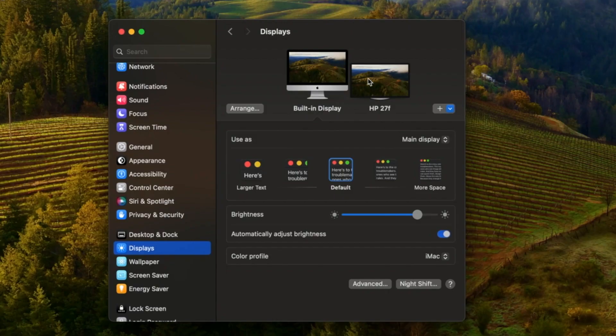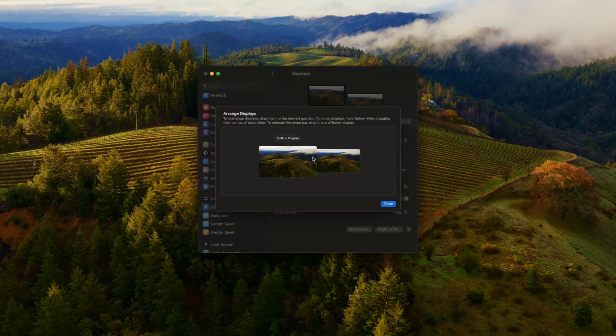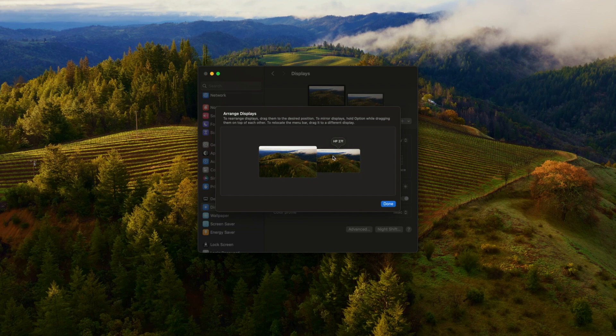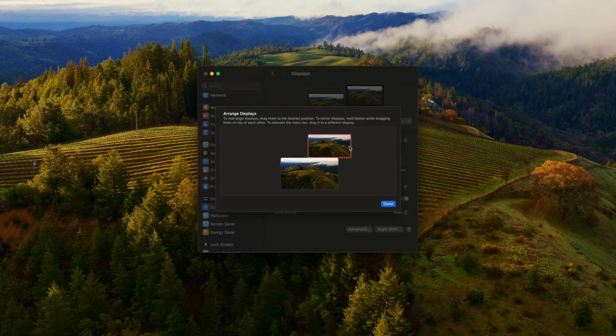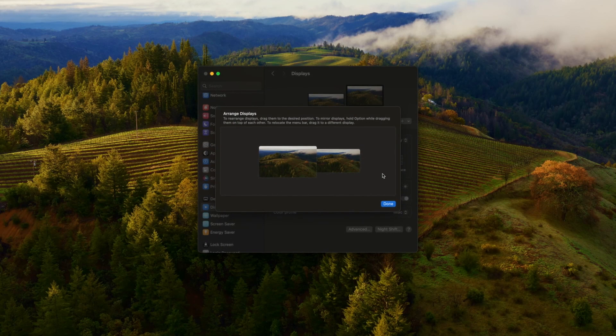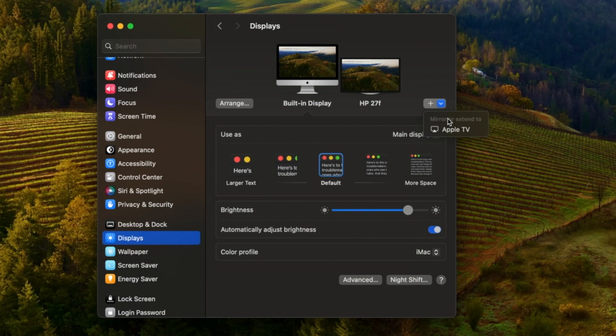You have two different displays here now, so click on Arrange. Here you can grab the extra display and move it to whatever side you want it to be on. I usually have it on the right side since my display is on the right. You can also mirror or extend it by clicking here and clicking on the device.